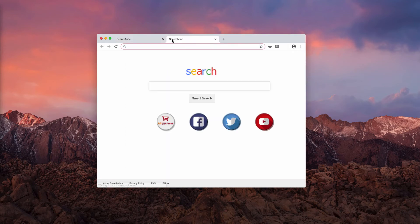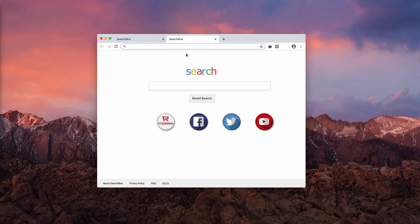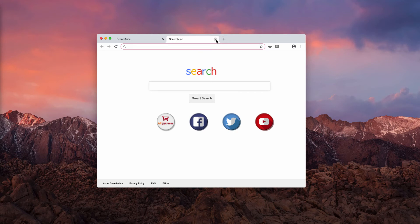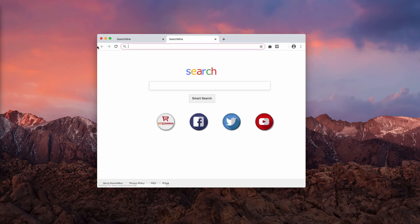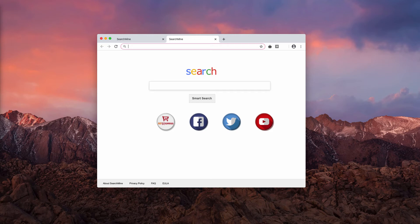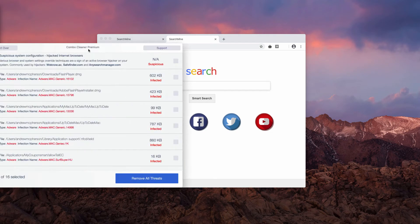Nevertheless, it might be that your Mac browser, either it is Safari or Chrome or anything else, may still be hijacked and infected. In this case, I recommend scanning your Mac with Combo Cleaner Antivirus.